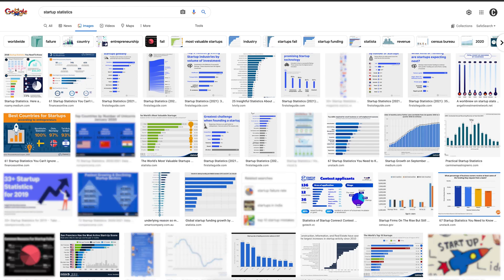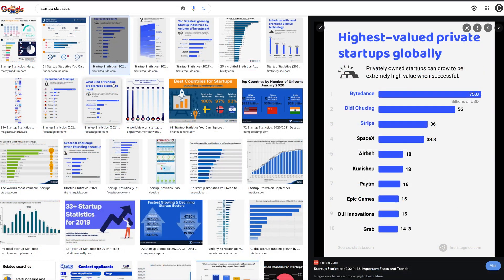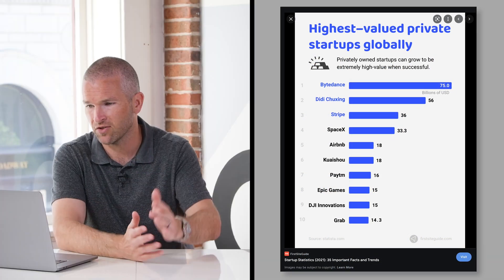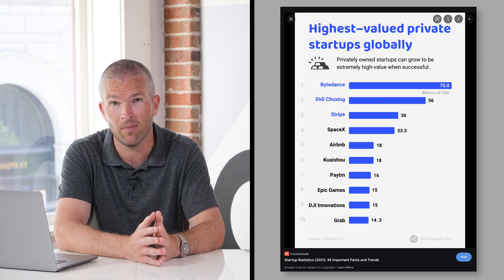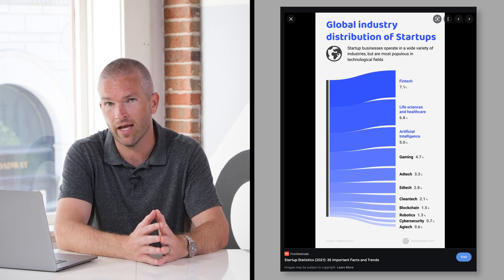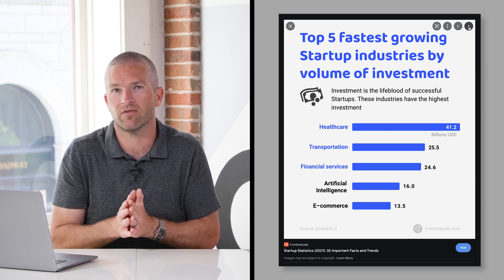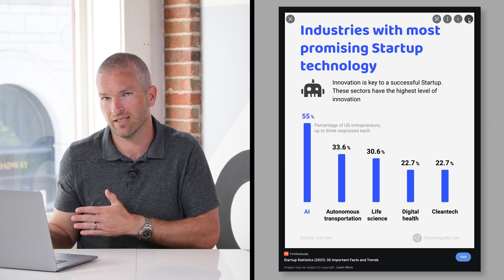We're basically picking up hints based on what the Google Image tab says. So if I'm building a post on startup statistics, I want to make sure I'm using a bar chart to visualize this data — maybe the number of startups in each country, et cetera. You can see that firstsiteguide.com has actually visualized a ton of those resources in that way, and they're effectively dominating this search result, partially because of how they're visualizing that data.